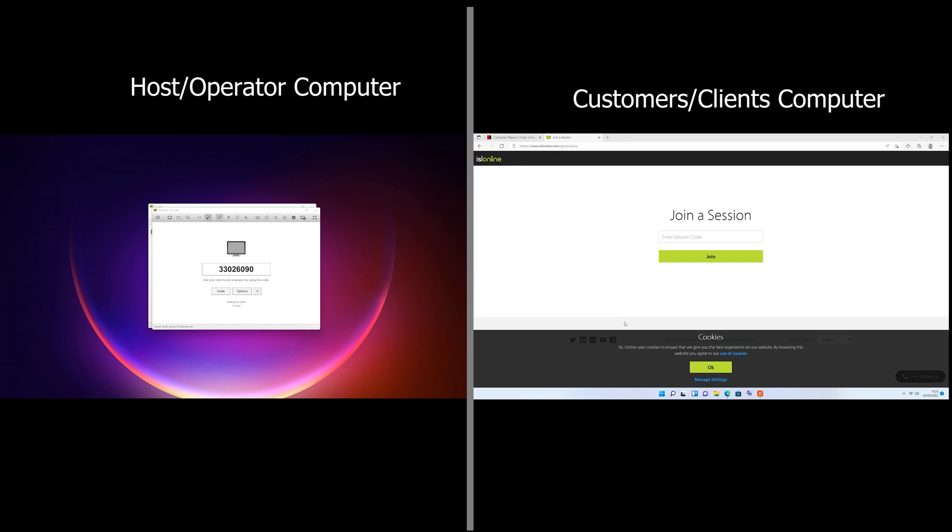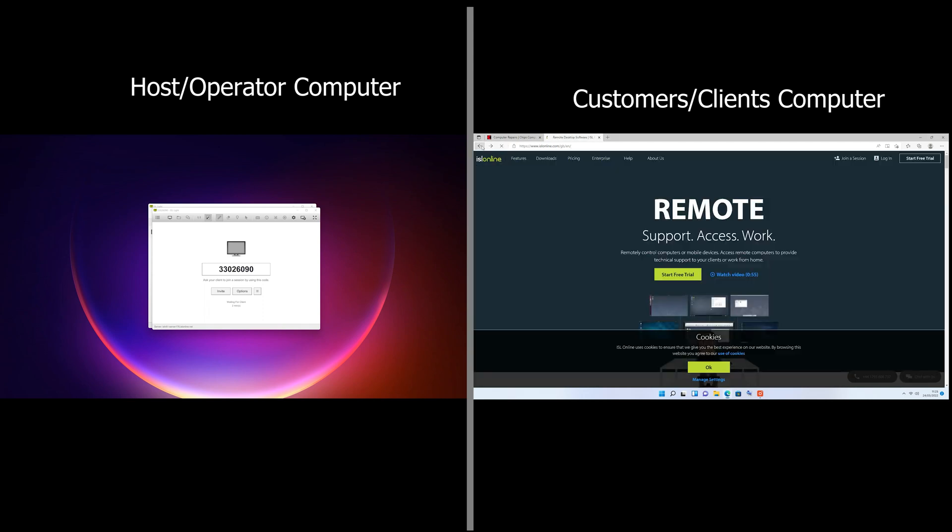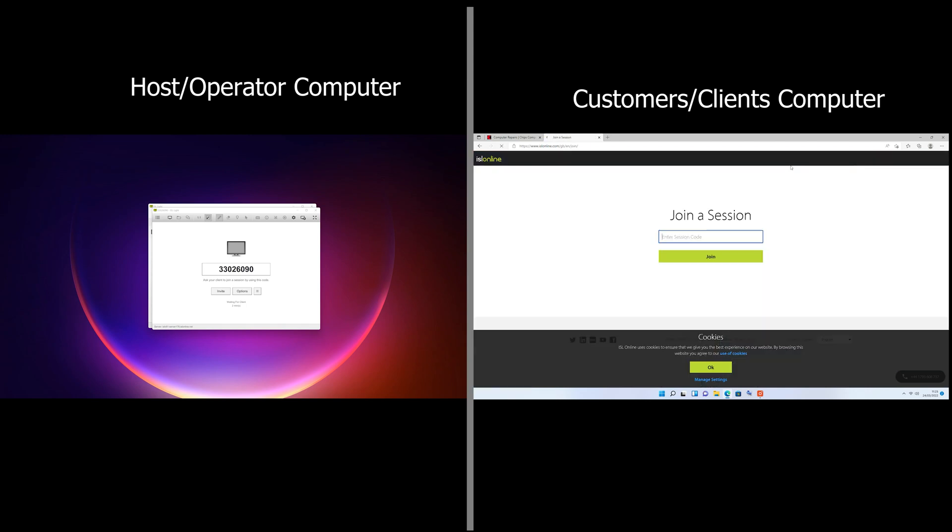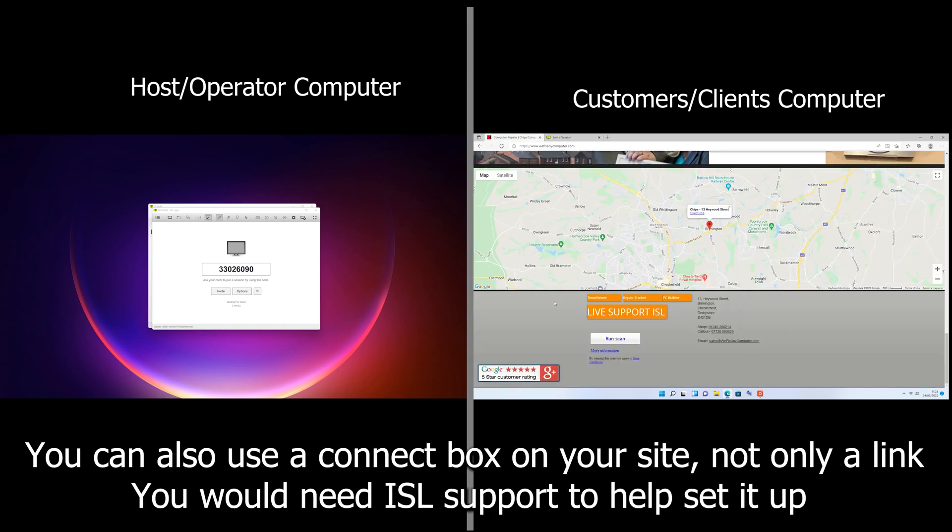Basically the customer will call you and say hey, I'm having problems with my computer, can't get on Facebook, can't use the sound or whatever the issue may be. So all you do is tell the customer to go to the ISL website. If you go to islonline.com and press join a session, or you can put the link on your website like we have. You can customize this a little bit better than we have, but this is just done really quickly, took us five minutes to do.